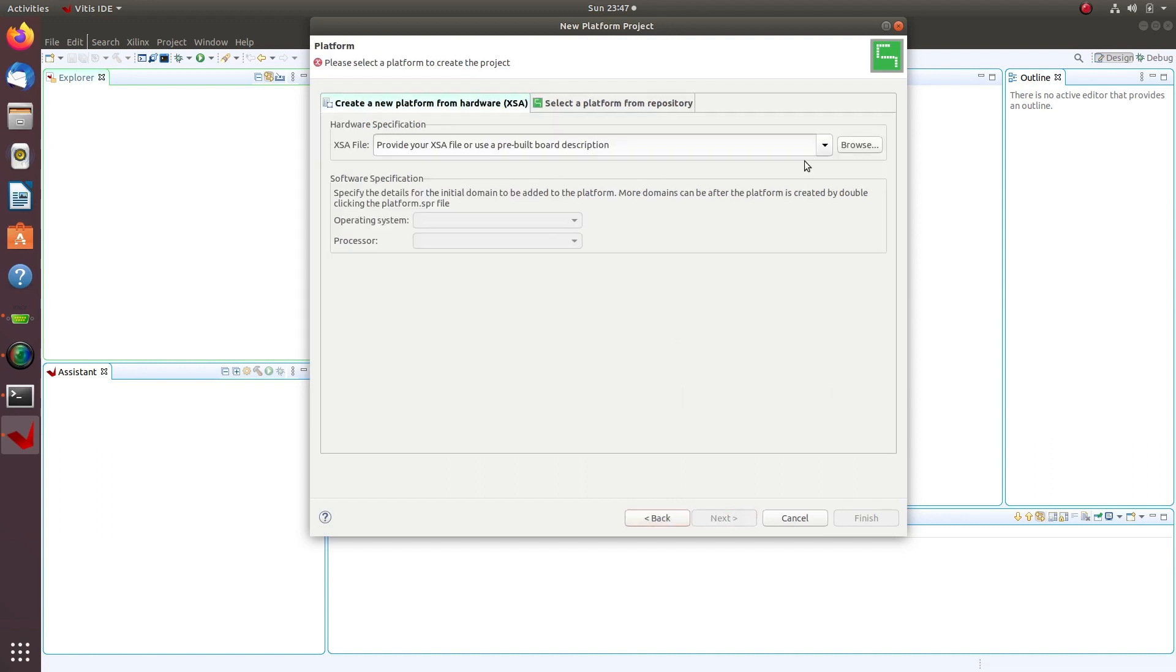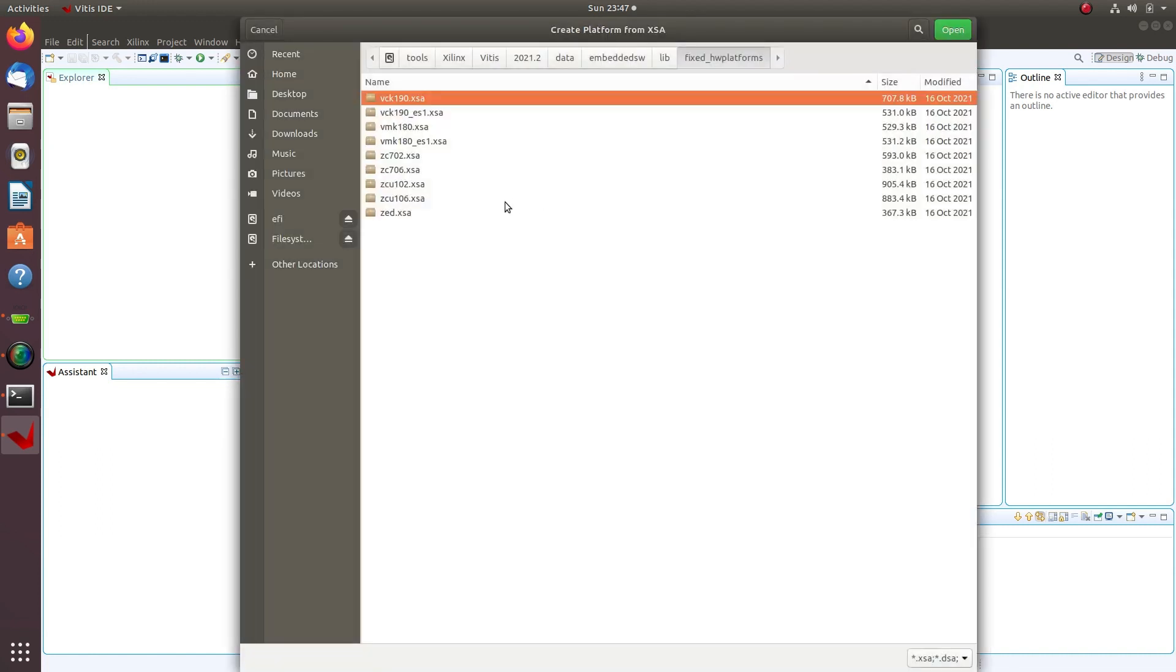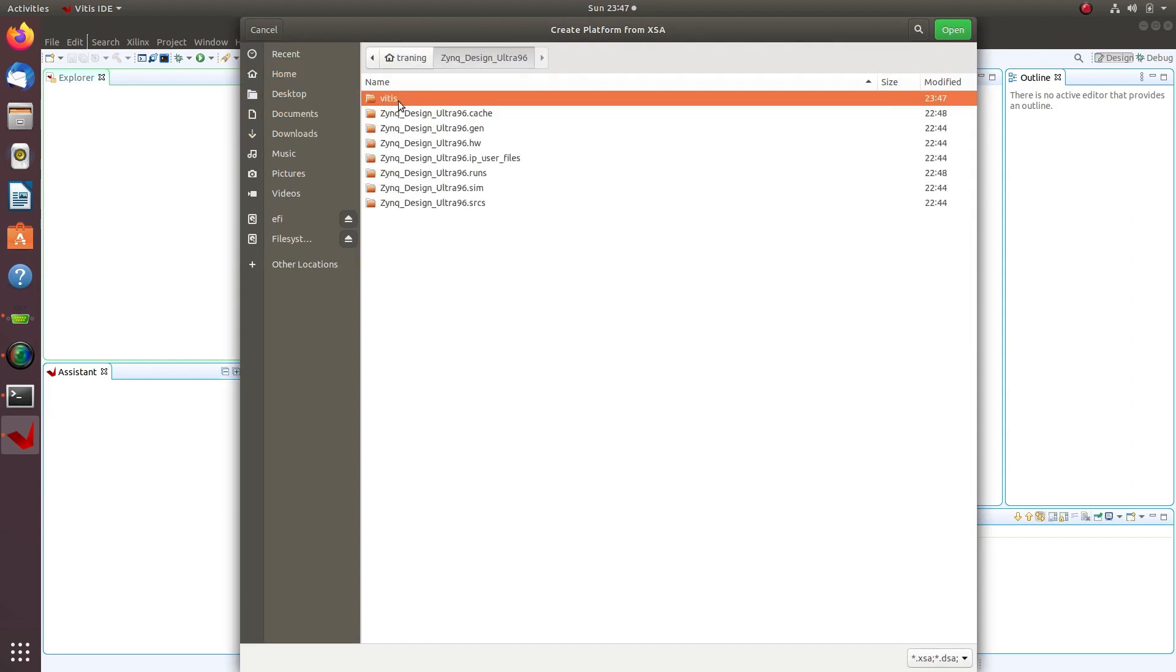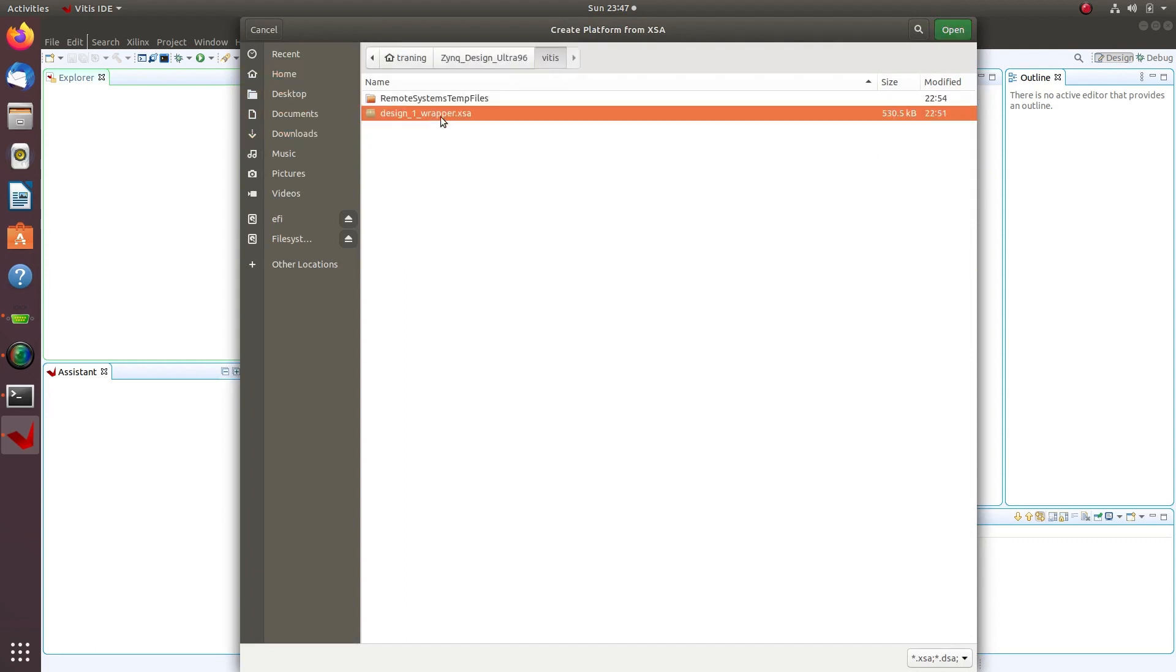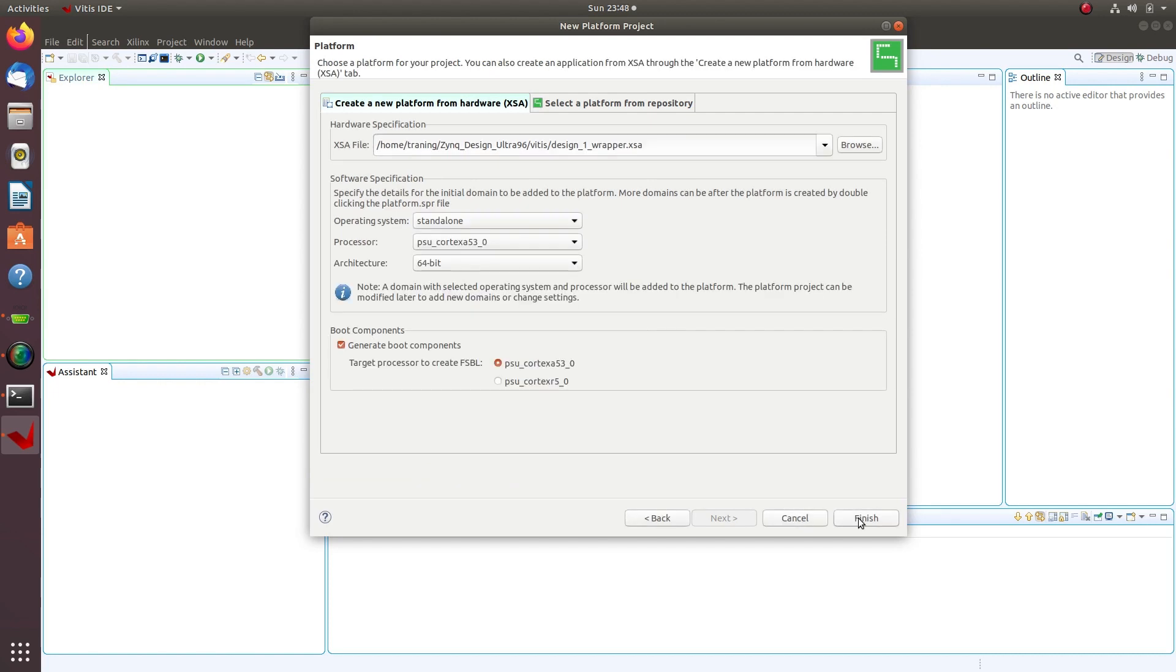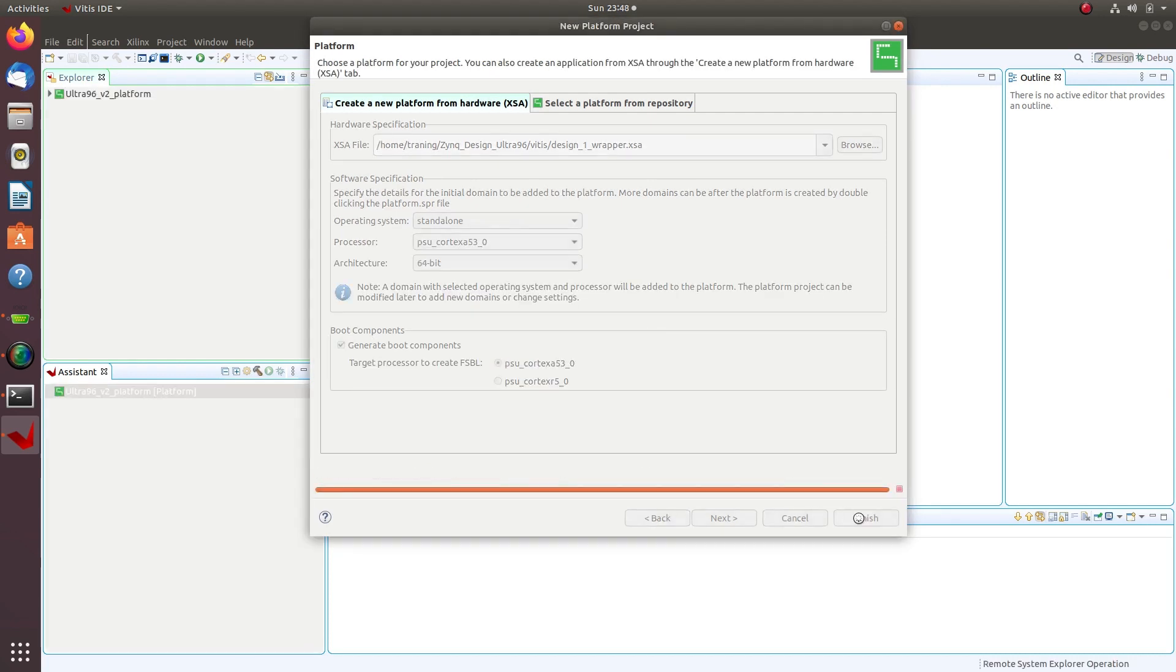Click the Browse button and select the .xsa file that we generated from Vivado. Leave the current settings as the default and click Finish.